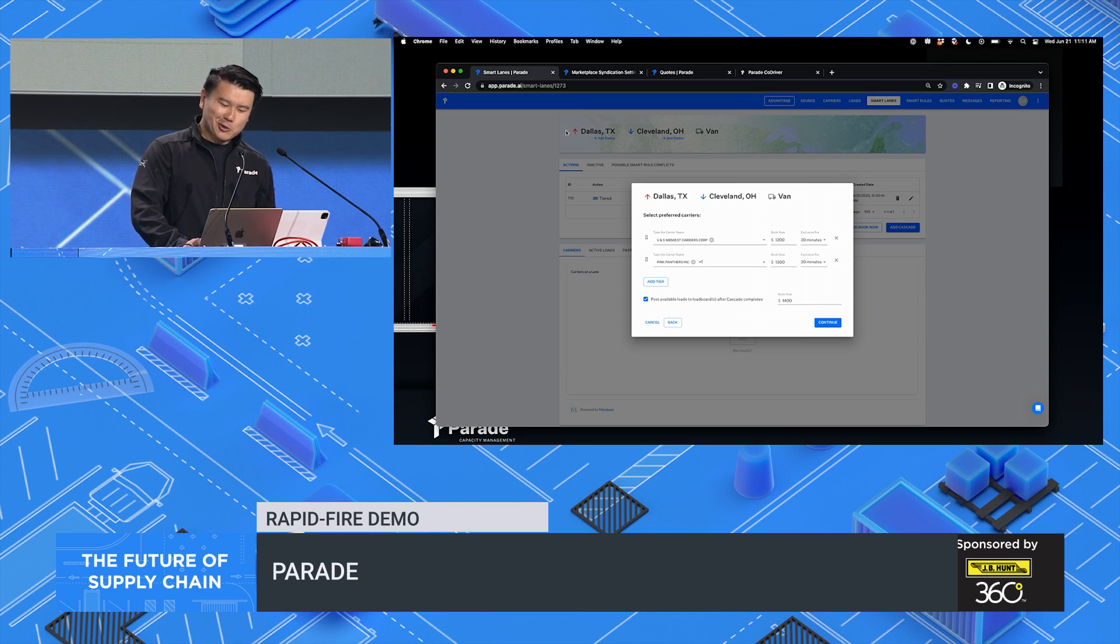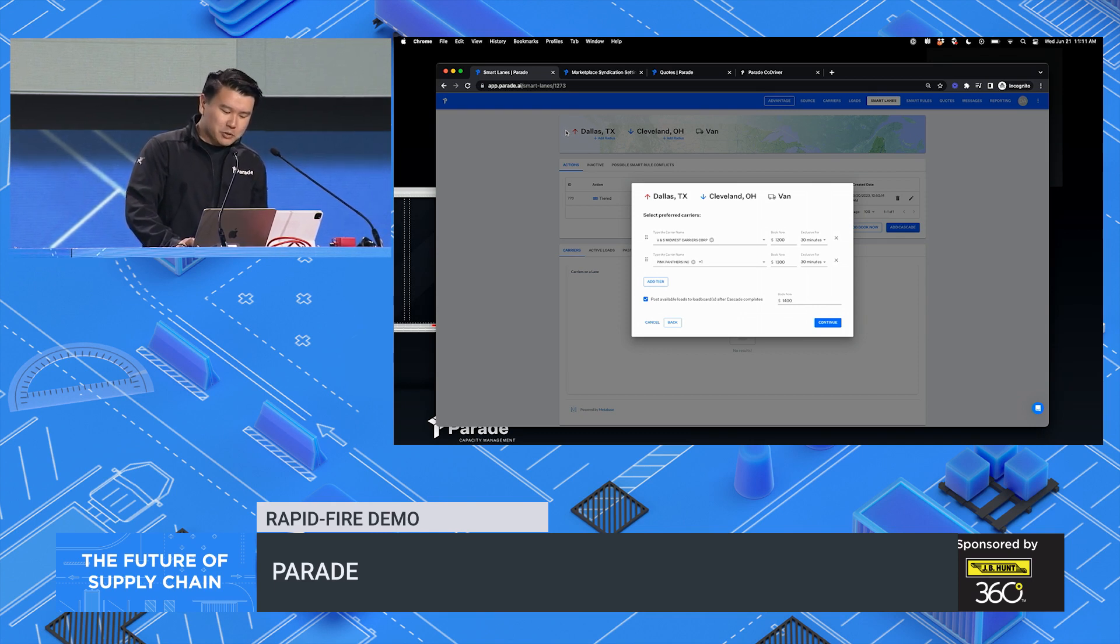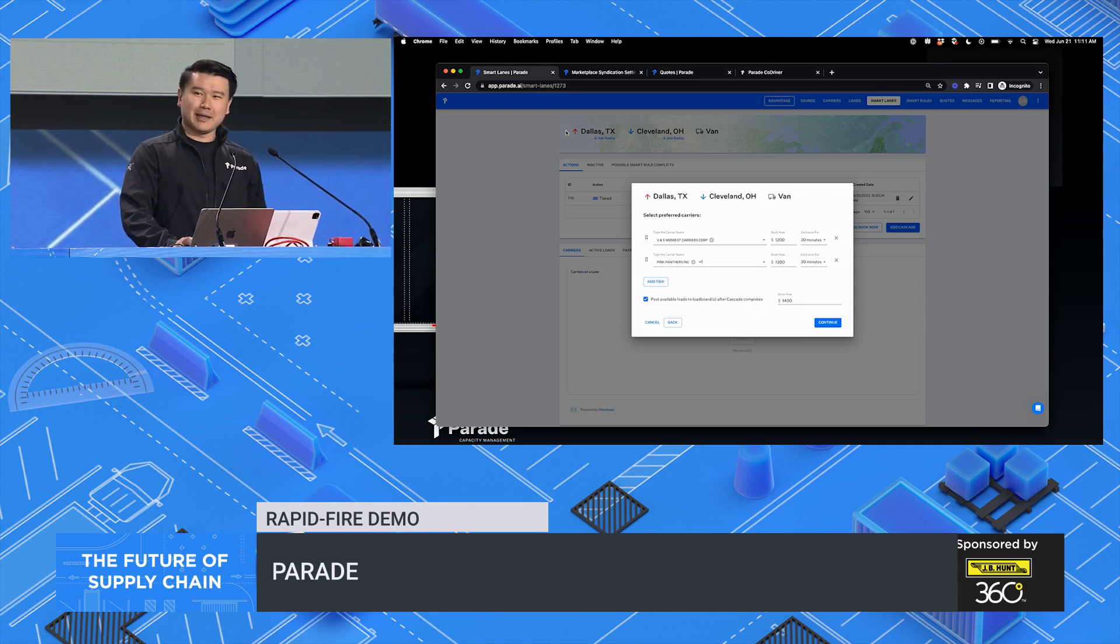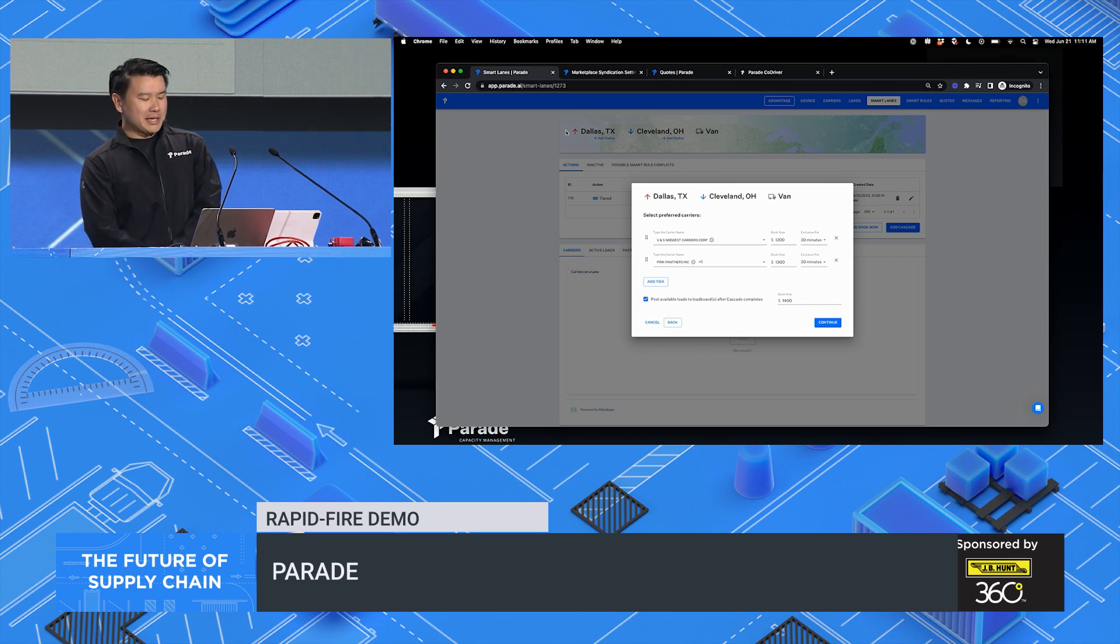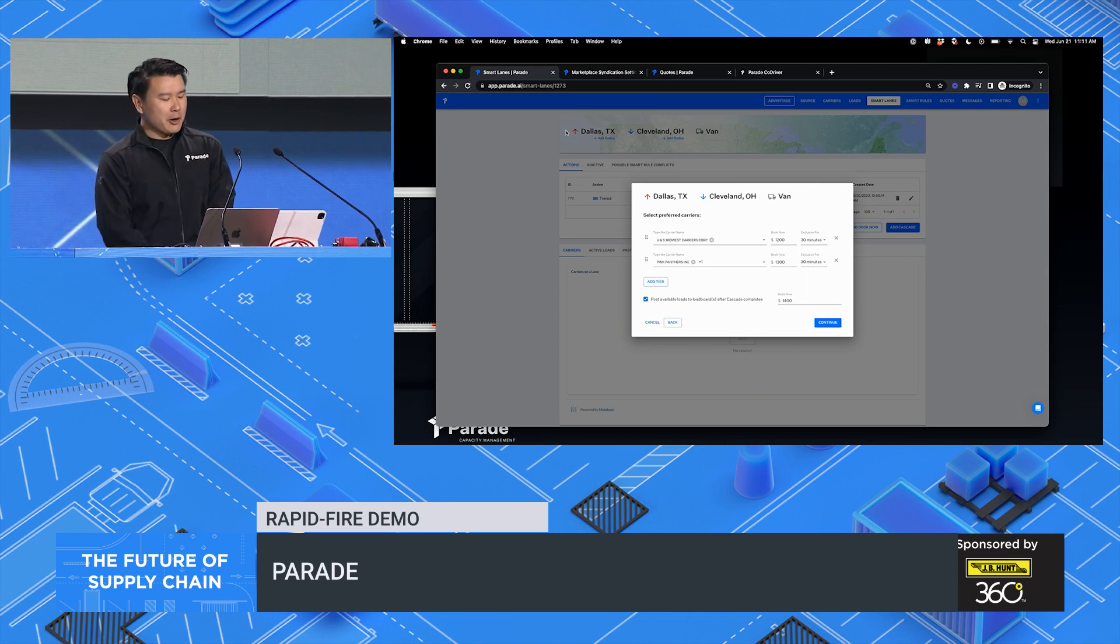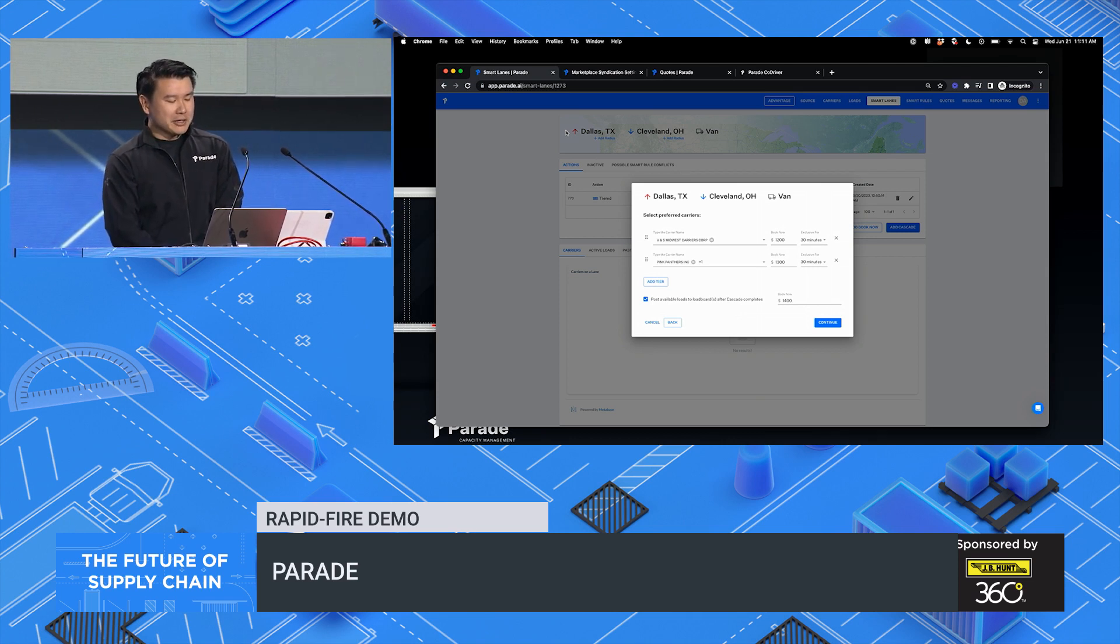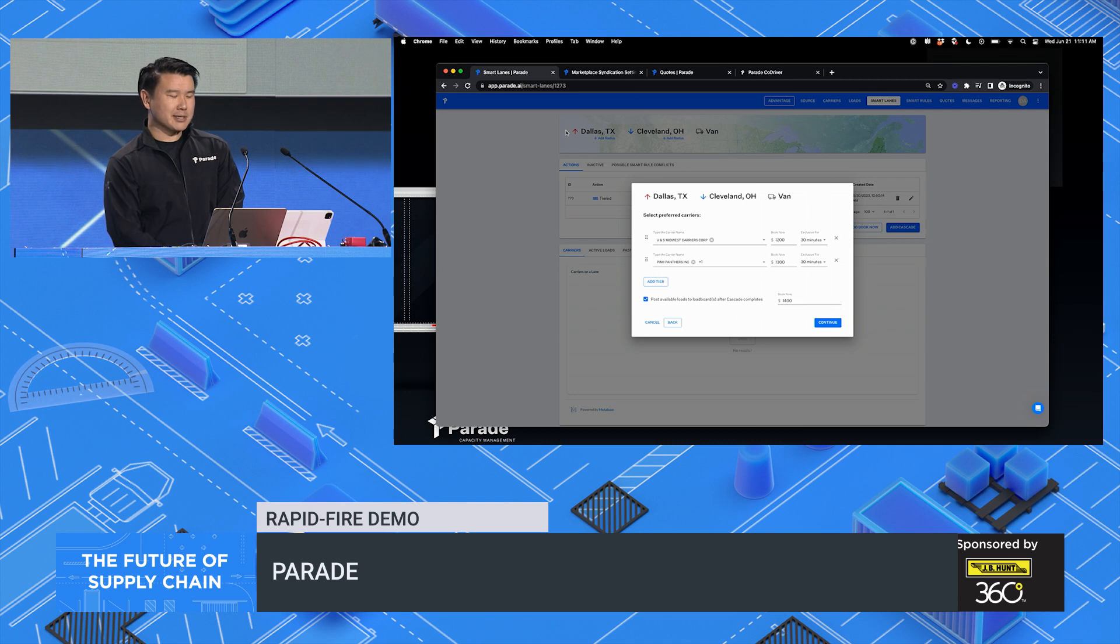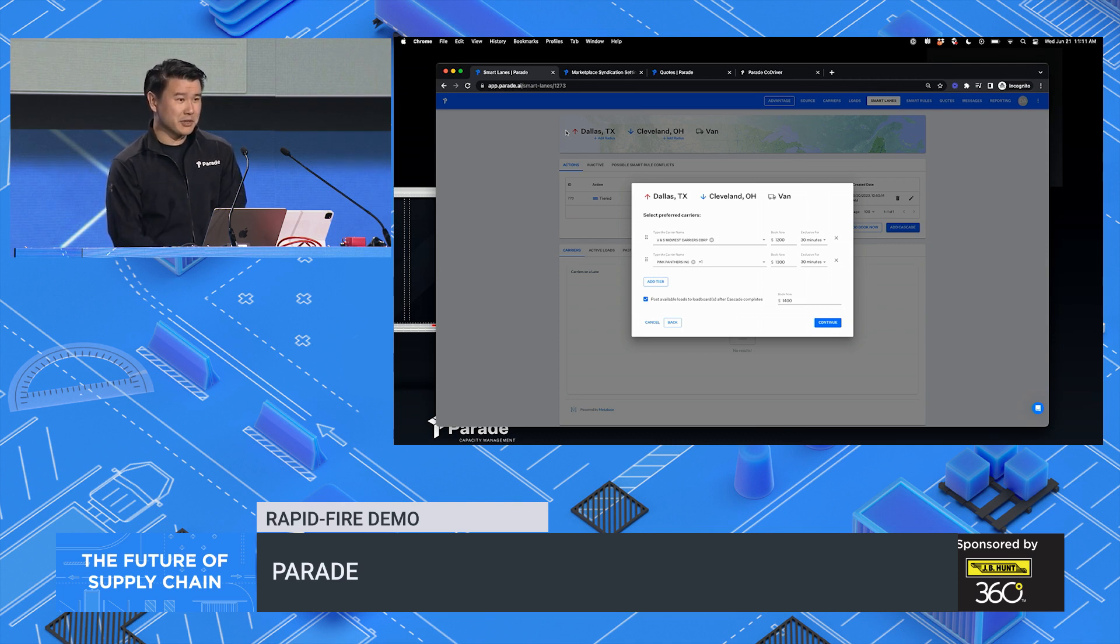I thought I could show you how our smart lanes tool analyzes more data about your carriers, your lanes, to automate the load tendering process than rolling out to the public markets if the carriers don't come through.